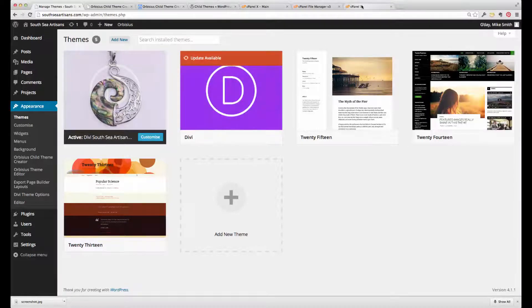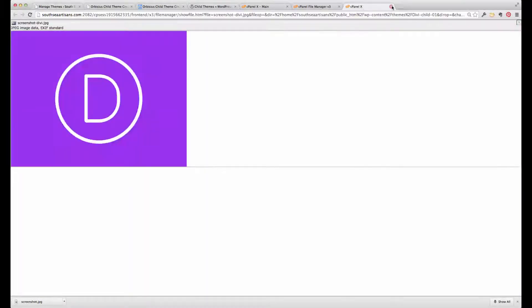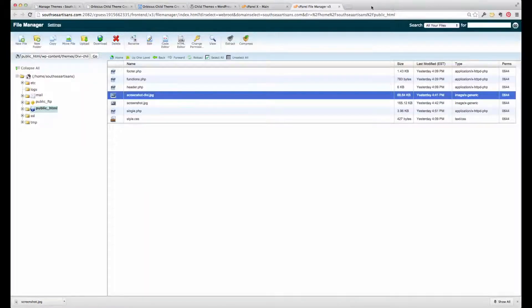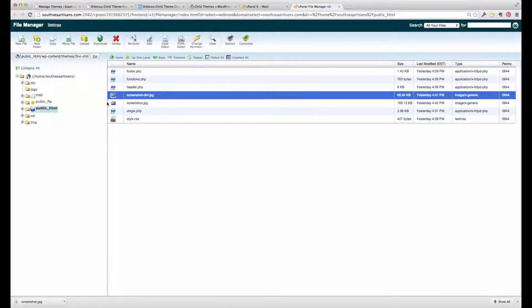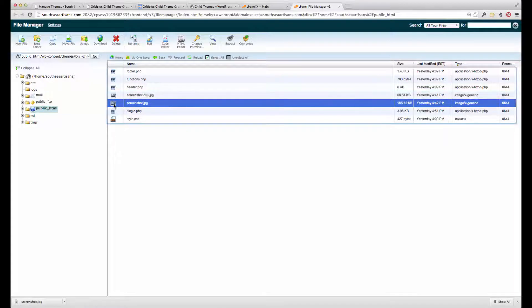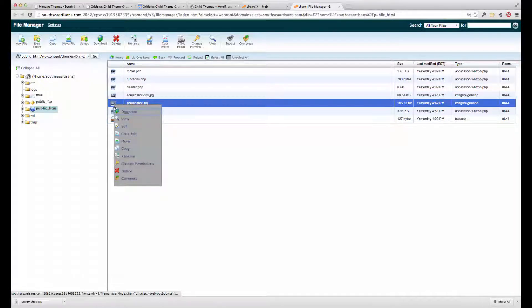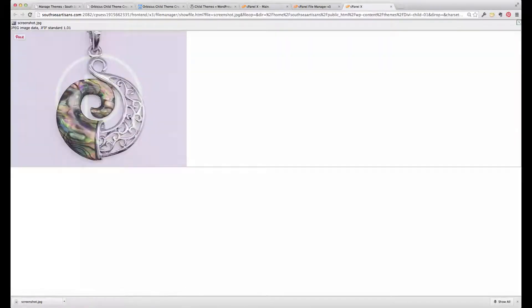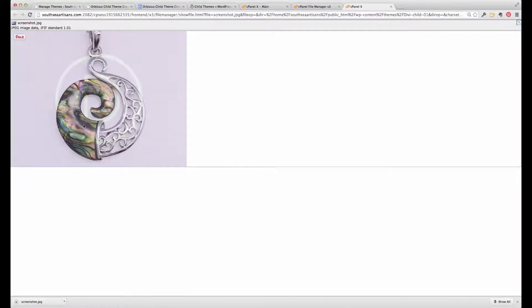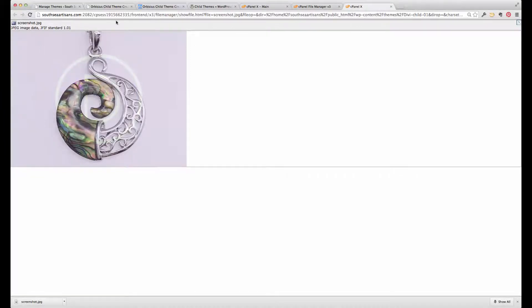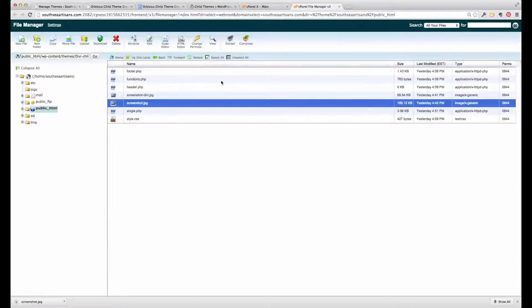And edited it to create a new file, which has one of the South Sea Artisans pieces of jewelry overlaid onto the Divi D. So that then becomes, and I've called it screenshot.jpg, there, as you can see.